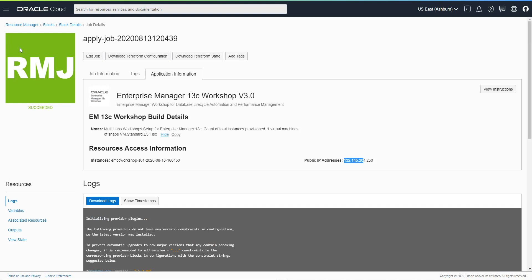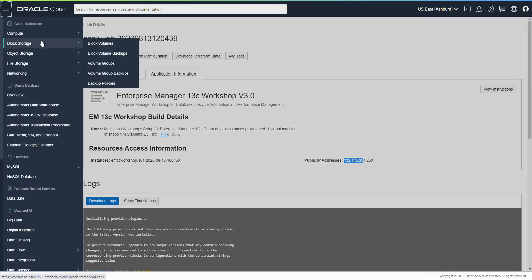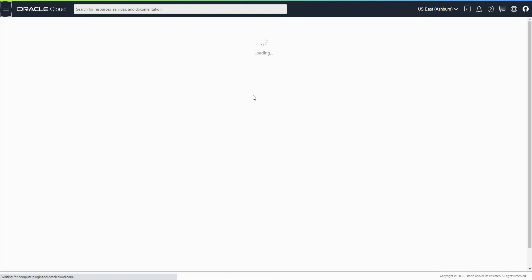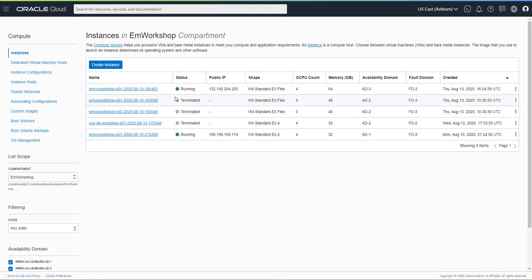We can go and check our instance now — look at Compute and we should see the instance there. This is our instance that just got created. Right now it's provisioning. We did four CPUs for the flex; each CPU comes with 16 gig of memory, so we got 64 gig for that specific instance. The provisioning is done and now behind the scenes it's starting the database, starting EM, and within a maximum of 10 minutes everything should be up and running.